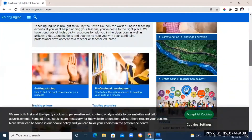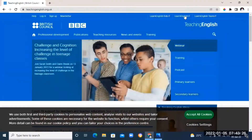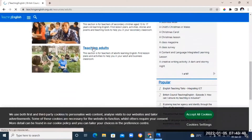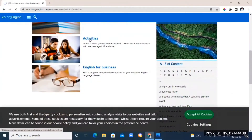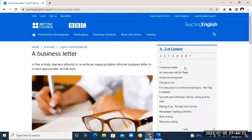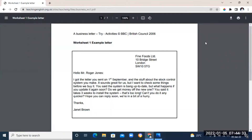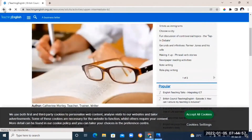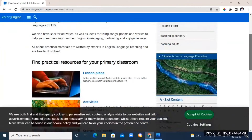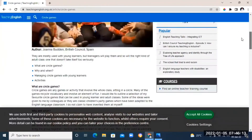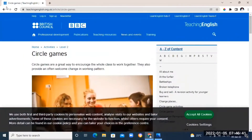The next resource on our list is TeachingEnglish.org.uk, brought to you by the British Council. Here you're going to find high quality resources ranging from videos to newsletters and articles. You can find resources for different categories of students, from primary level even to adults level. This is one of the best platforms to find resources to teach adults, especially working professionals, as you'll find a lot of high quality business English resources like how to write a business letter. You can also find resources for primary and secondary school level students.